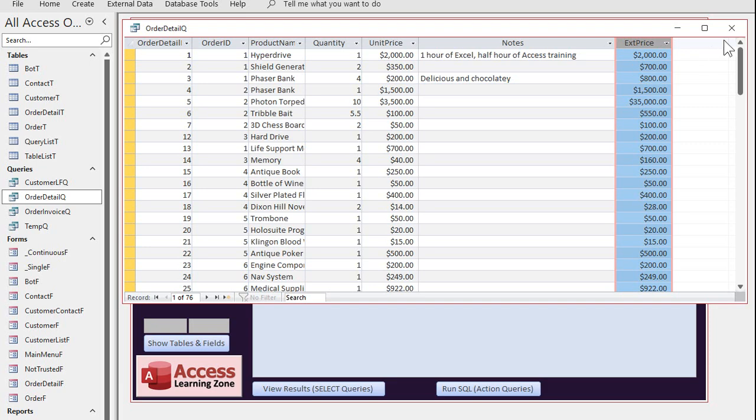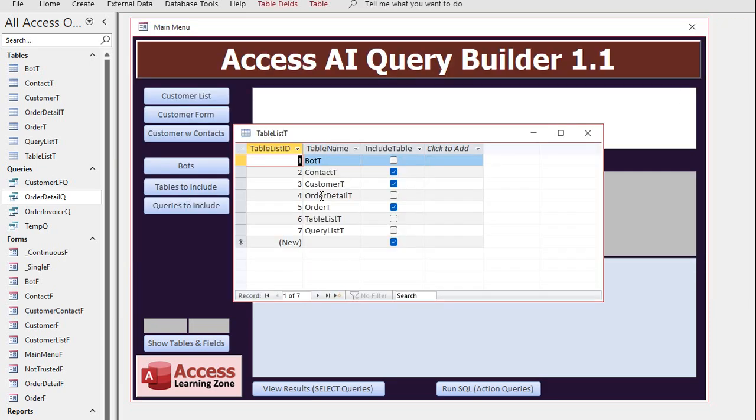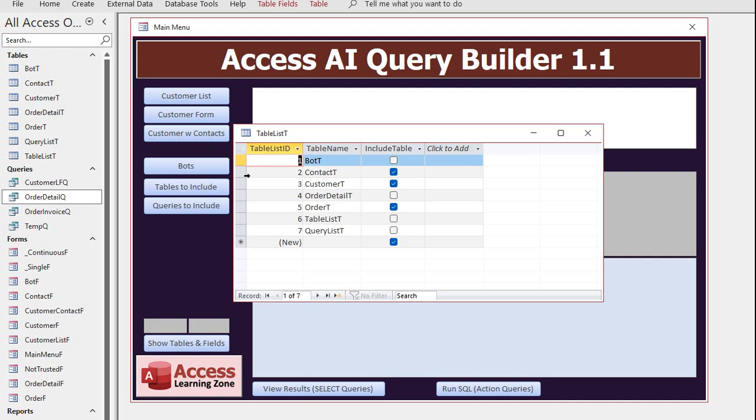So what I do now is in my tables to include, you can see it automatically creates this list of tables and then you can come in here and specify which ones you want to include in what gets sent to the AI so it can consider the field lists. For example, you don't want to send it your bot T, that's just for this database, and you don't want to send it the table lists or the query list because those are the tables that contain the lists of tables and queries to go to the AI. So I'm only gonna send contacts, customers, and order T.